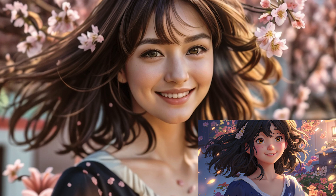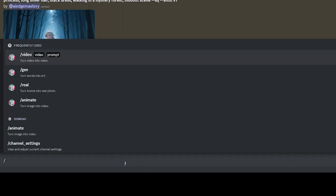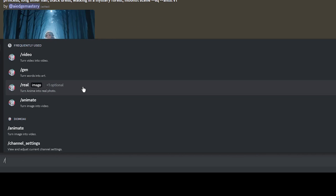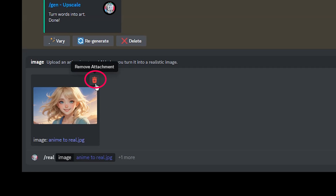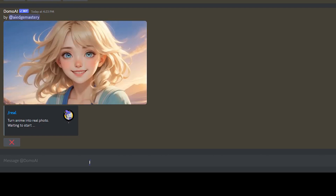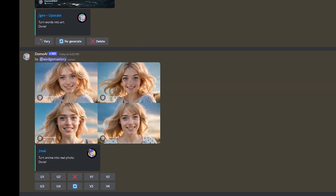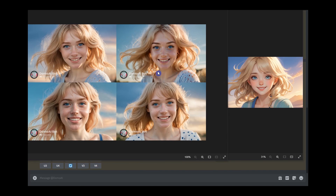Now I'll show you how to turn an anime image into a real one. Type slash then select slash real, and upload your source image. You can remove the image and choose another, or click or press tab to write a text prompt — I'll test without a prompt. Press enter and wait. You get four result images. You can press V2 to create new variations of your chosen image.